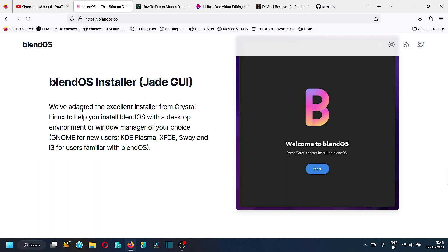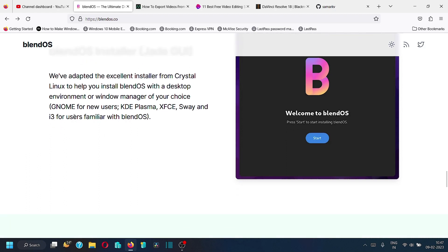The BlendOS installer is called Jade GUI. They have adopted the excellent installer from Crystal Linux to help you install BlendOS with a desktop environment or window manager of your choice. Options include GNOME for new users, and KDE Plasma, XFCE, Sway, and i3 for users familiar with BlendOS. KDE and XFCE are full desktops, while Sway and i3 are window managers. GNOME is the default desktop, and you can choose any of the other four options during installation.